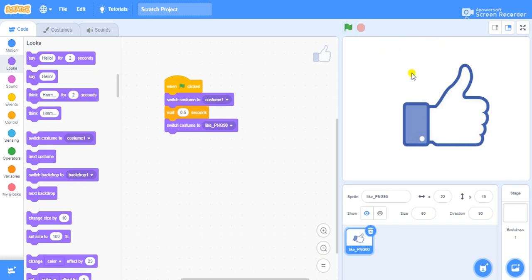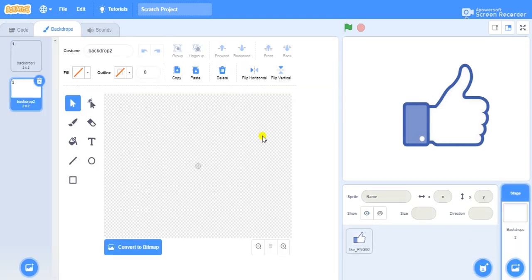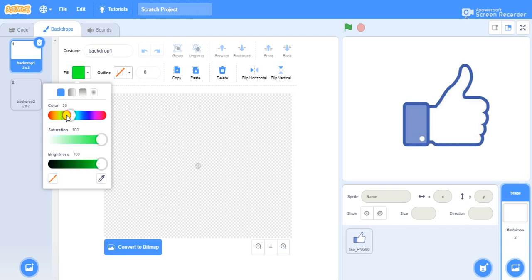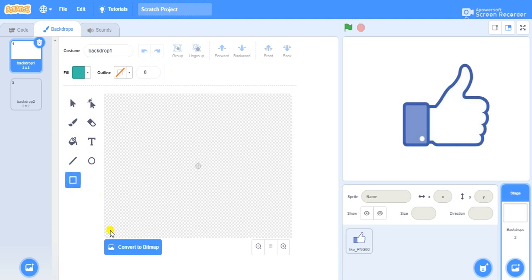As we know, this is the backdrop — we will paint our own backdrop called the like backdrop. Go to the paint option, click on it, go to the first backdrop and make changes. Go to fill and decide the color of your backdrop. I'm going to choose one color. We have an option called rectangle — take the rectangle and draw a rectangle.